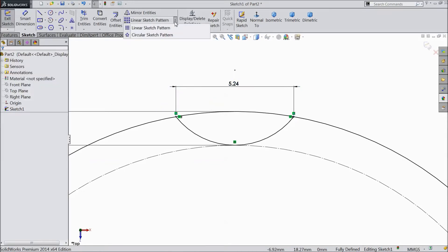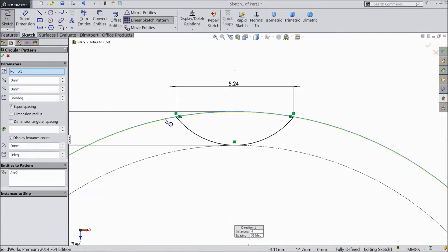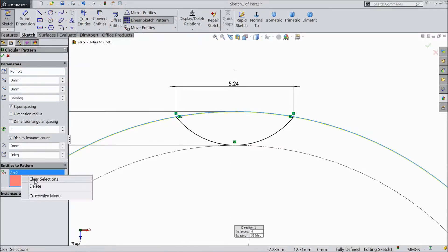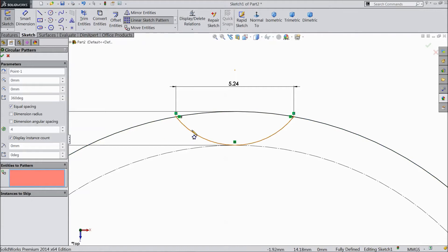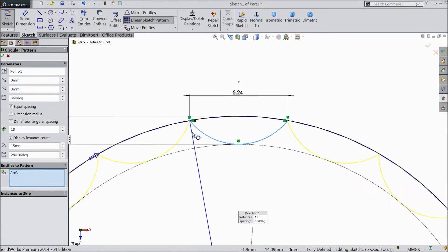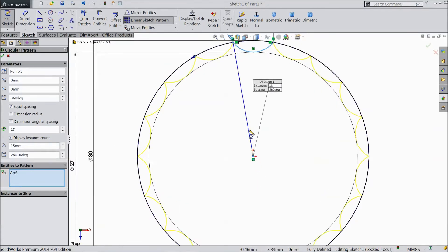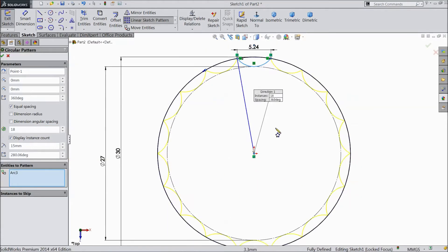Now choose circular sketch pattern. Select this circle and select this arc. And we want 18 number. See, this is 18 number of loops.